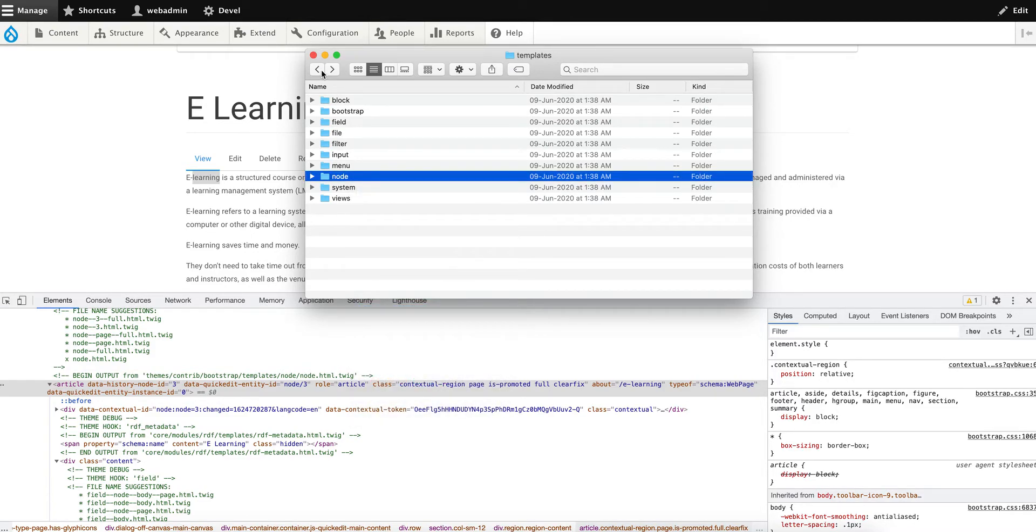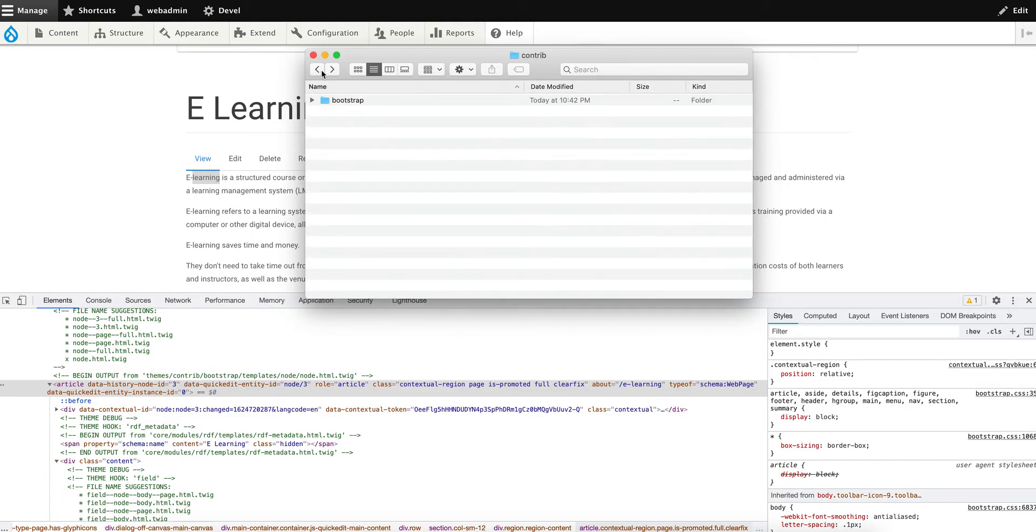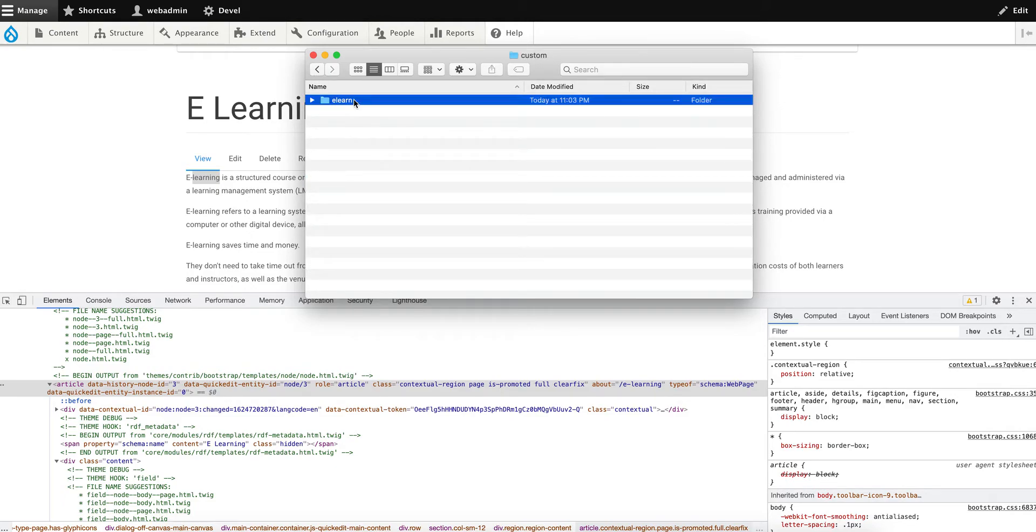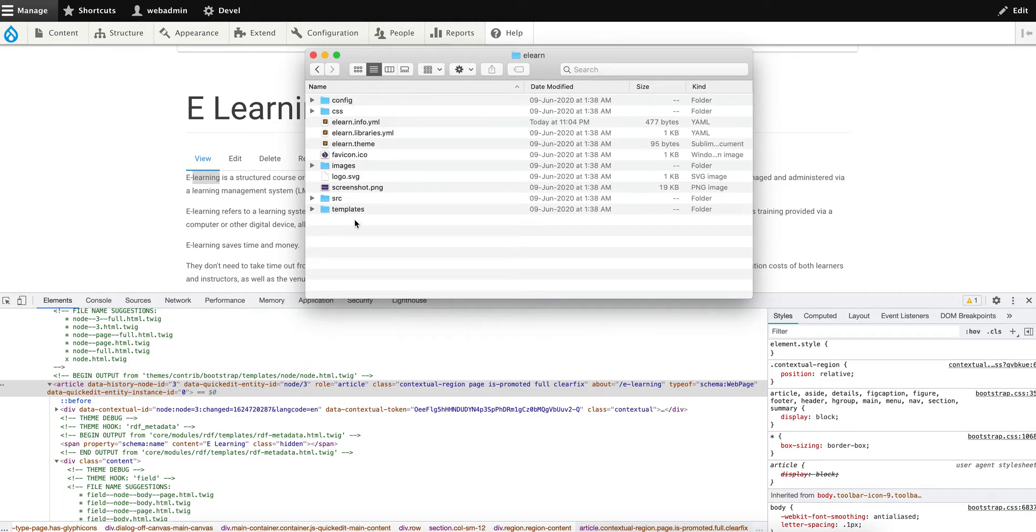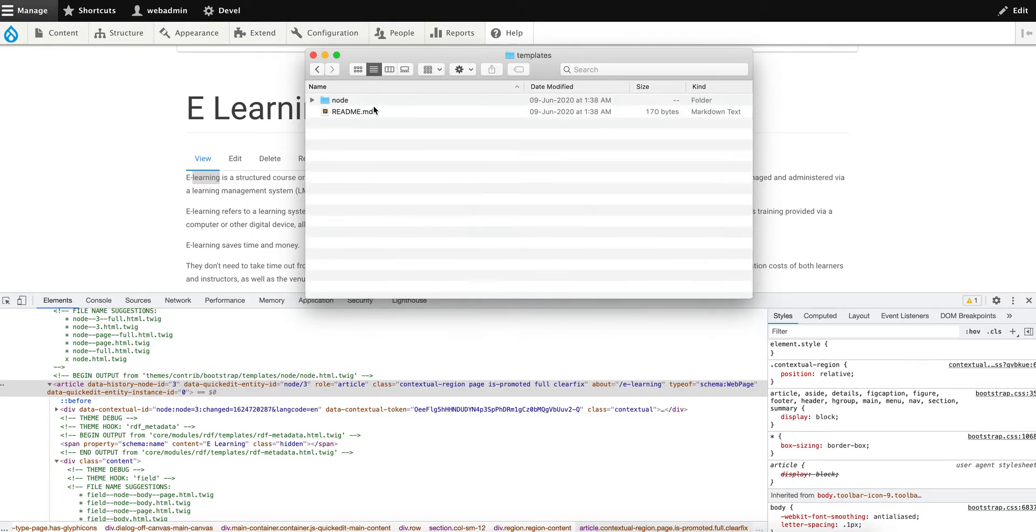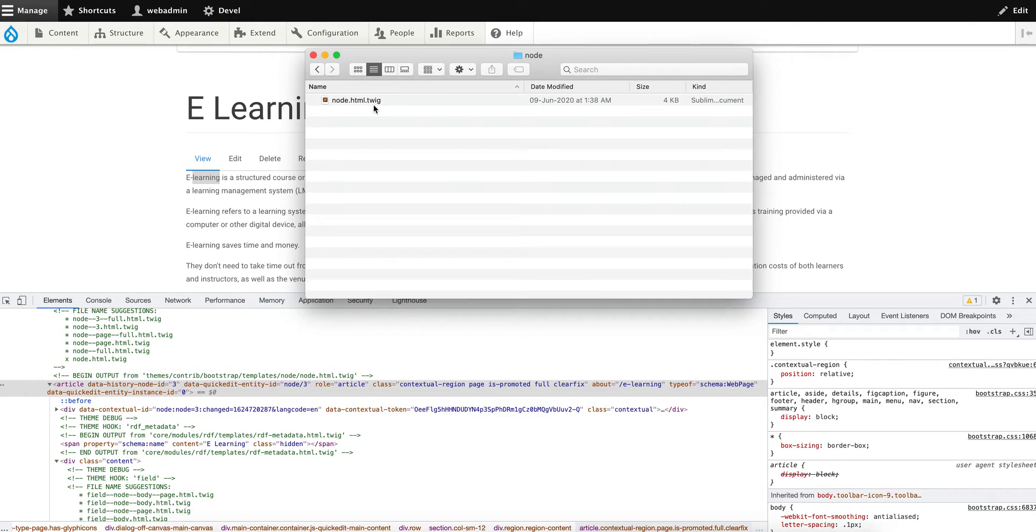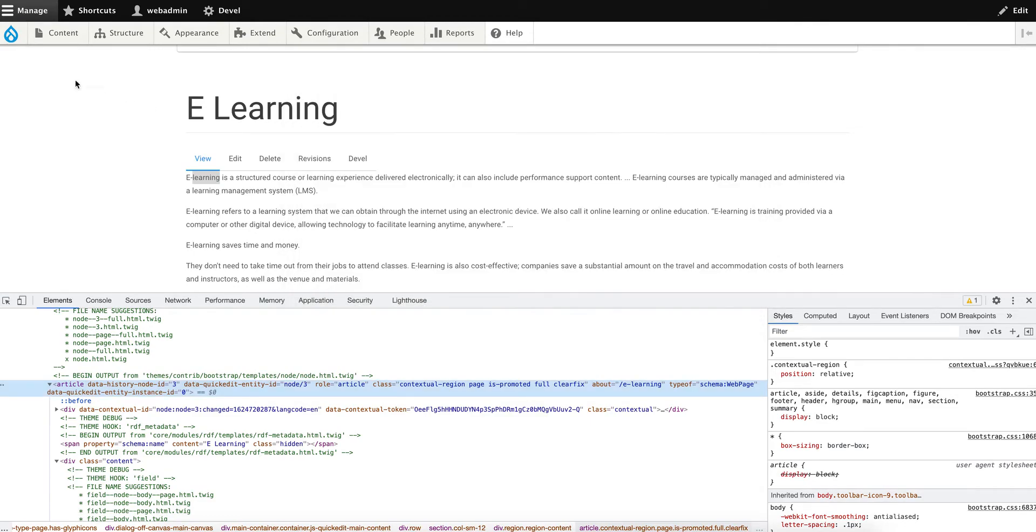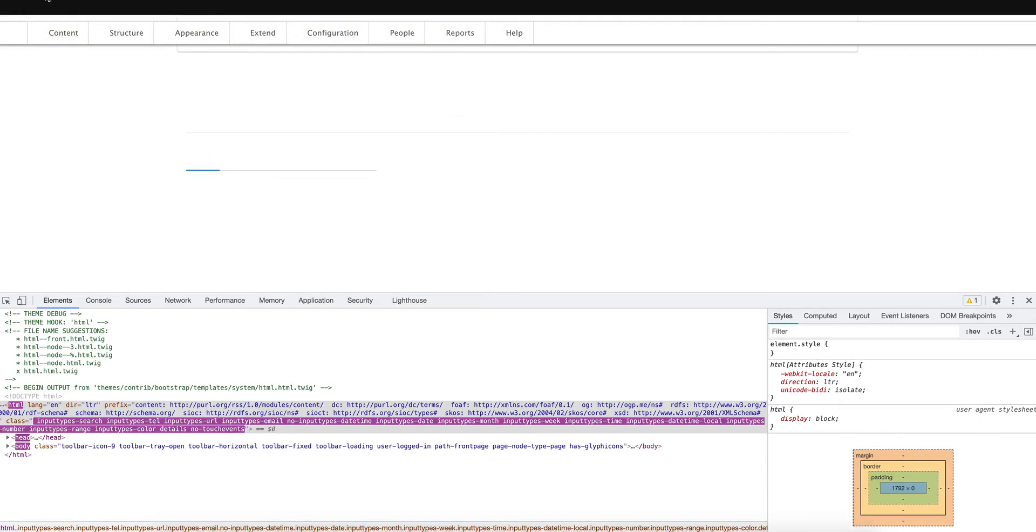Now come back to your custom theme elan/templates and paste it here. Now you have your node.html.twig. Let's refresh the site.